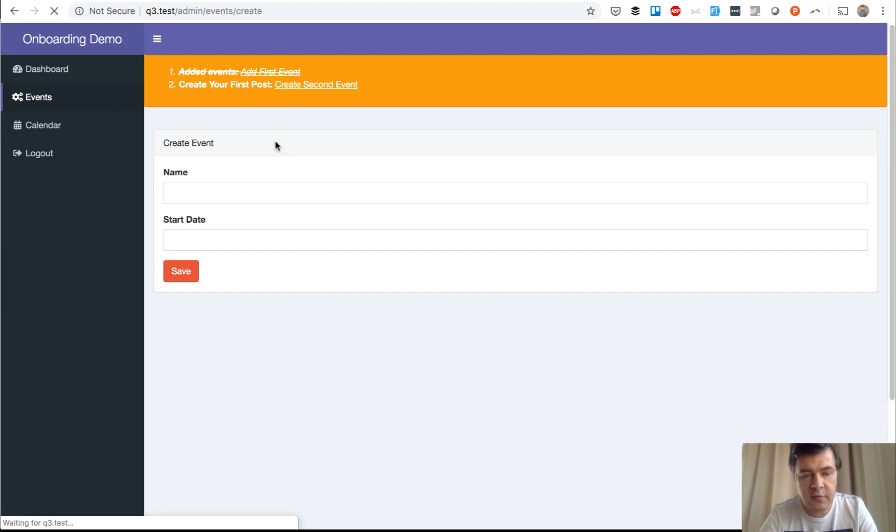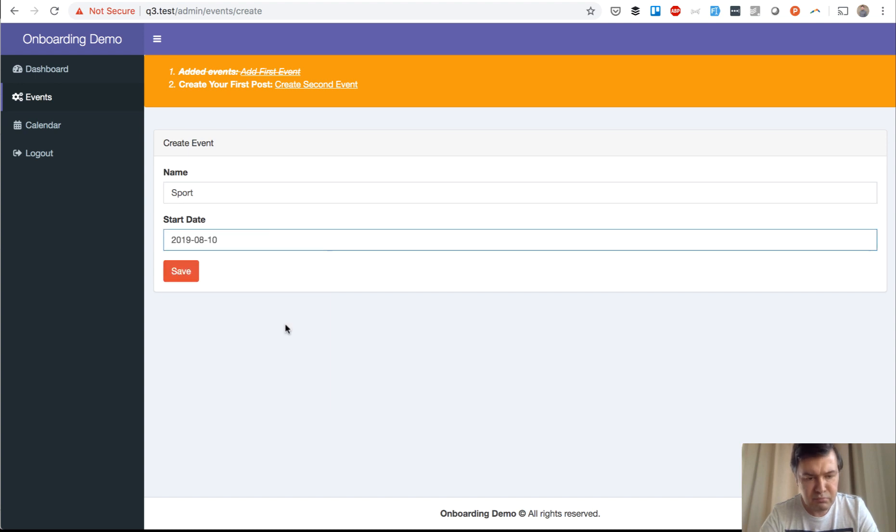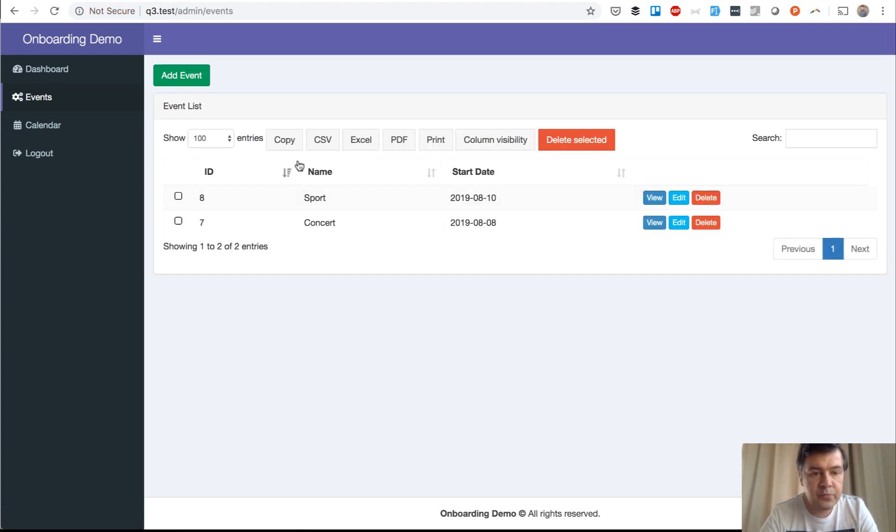If we add a second event, I don't know, sport, something. We click save, and as you can see, this is hidden. Hidden means that this is false.